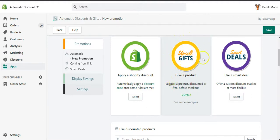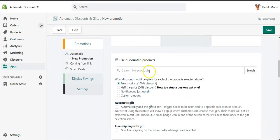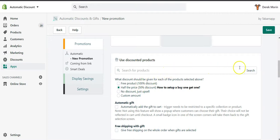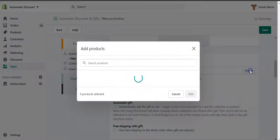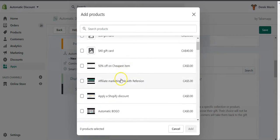The first way is using the yellow badge upsell gift — give a product. The second way is to use a smart deal. I'll cover the first way first, so you can click here to see how to set up a buy 1 get 1, or buy 2 get 2.